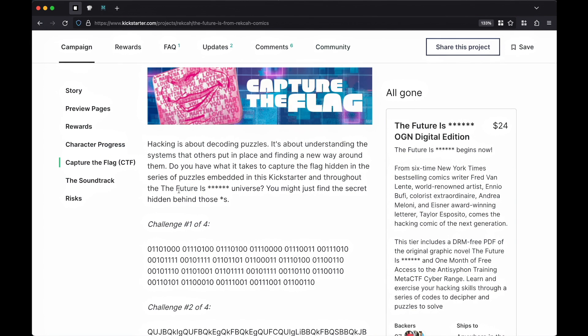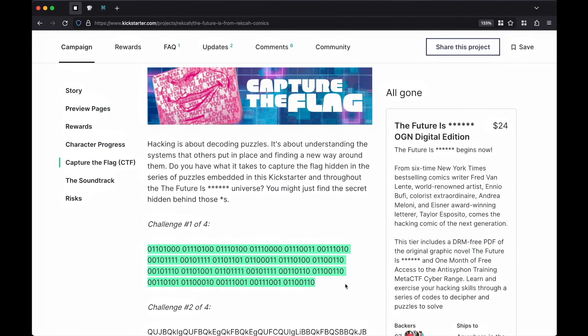So the first challenge is a series of zeros and ones grouped together in eights. And this immediately stands out to me as binary. Binary is the language of computers. It's zero or one, on or off. It stands in contrast to the numerical system we're used to, which is base 10, zero through nine.